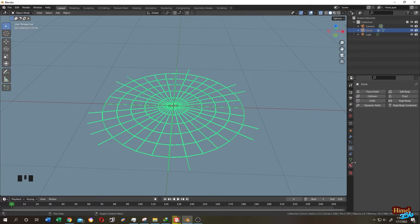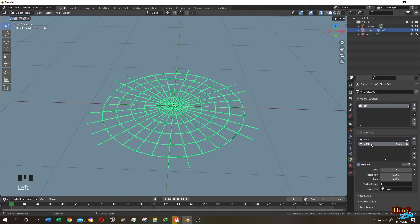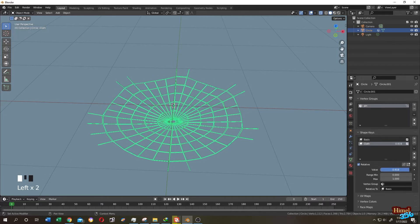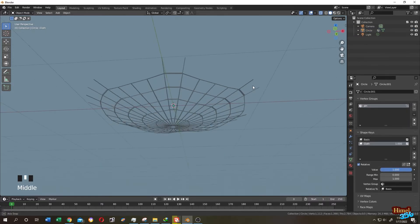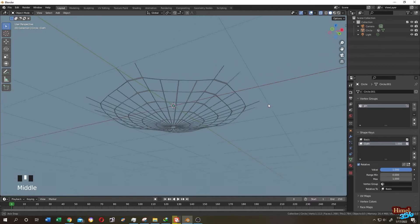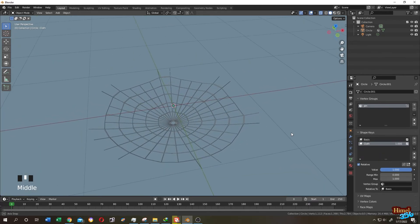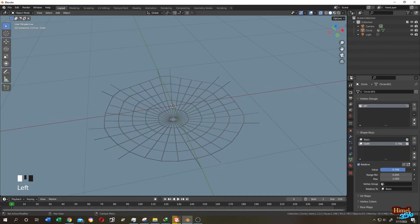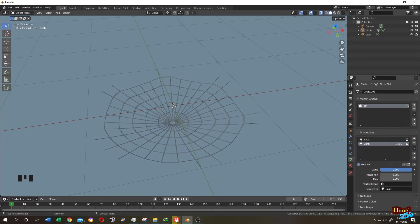Go to object data properties, then under shape keys we have cloth. Now increase the value. So we have our nice web. Now if we want we can also animate it to show some wind by changing the value of the shape.